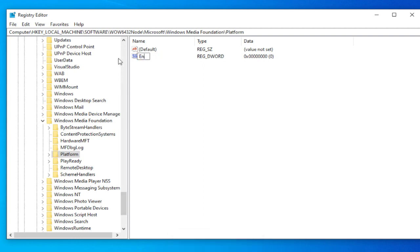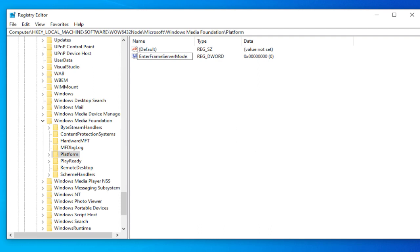Enter FrameServerMode. And click in the blank area.